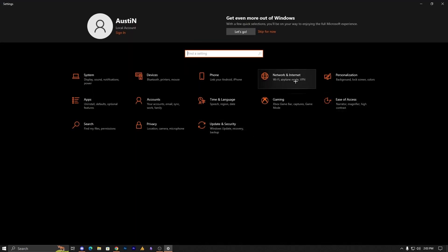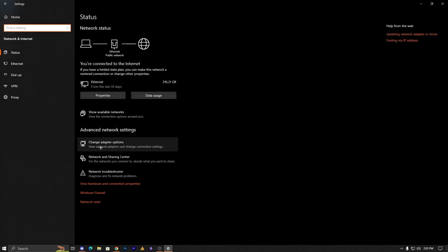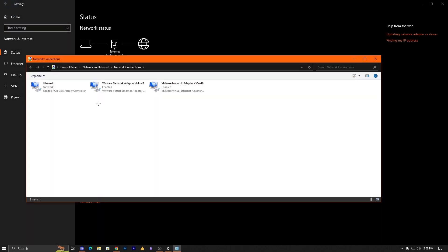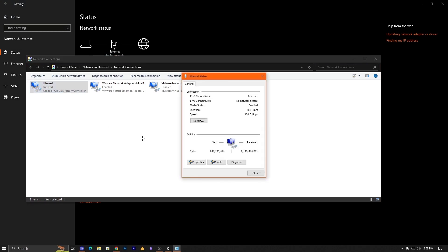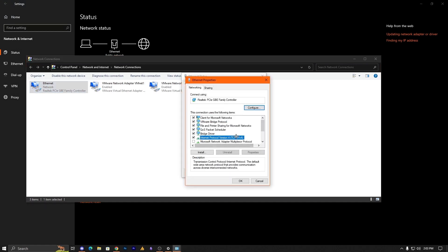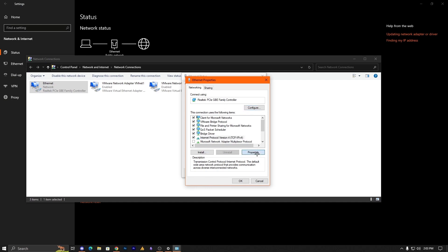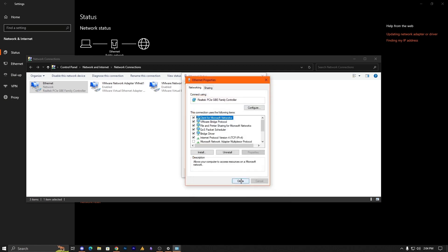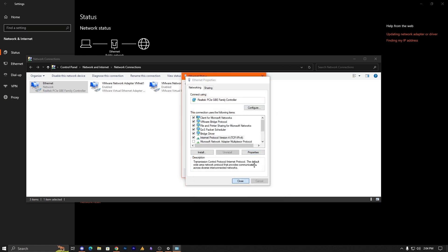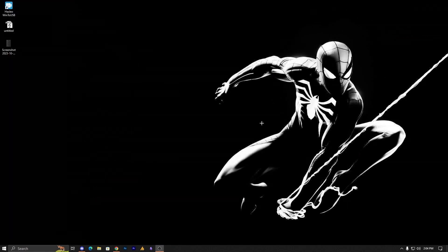Go into Settings, Network and Internet, and find Change Adapter Options. Go into your network, then Properties, then TCP/IPv4, then Properties again. Make sure to select Obtain DNS Server Address Automatically. Sometimes changing DNS helps performance, but if your DNS has a glitch or bug, you may need to reset it automatically.